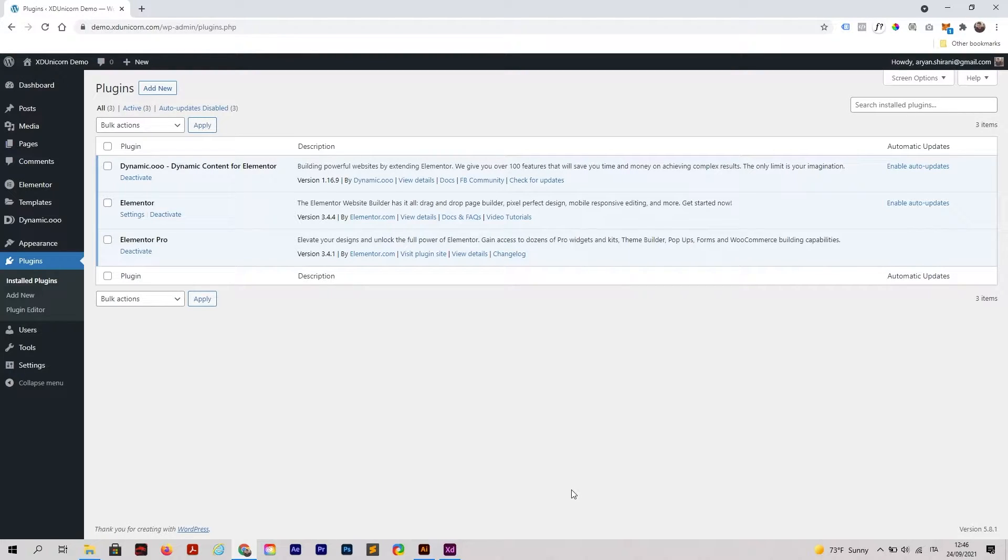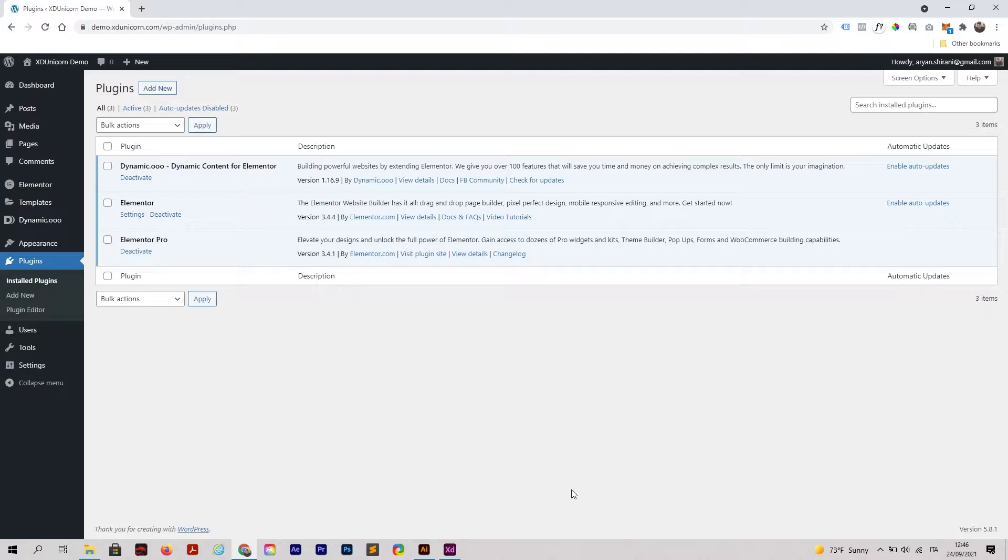We are going to use Elementor, Elementor Pro, and a third plugin called Dynamico. Dynamico is a really cool plugin that I love because it allows you to have multiple options on Elementor, and one of those is the masking option. We're going to see in this video how to use it.